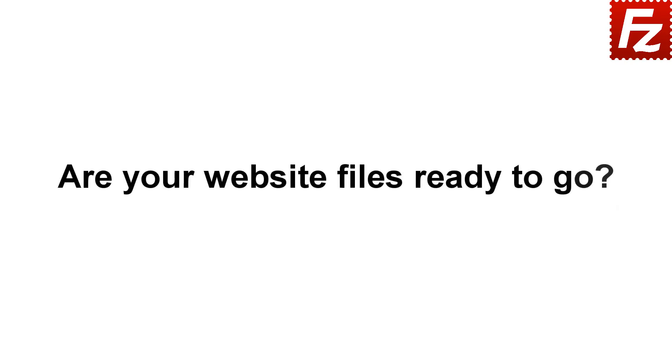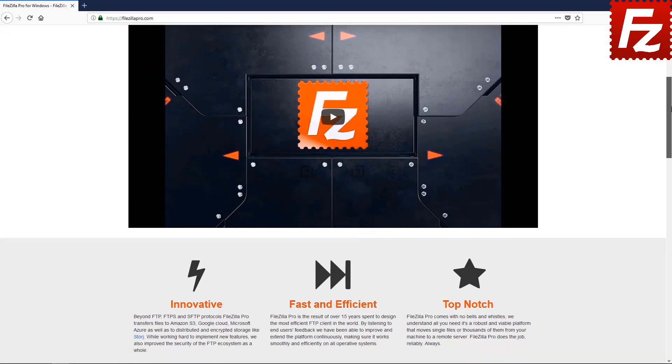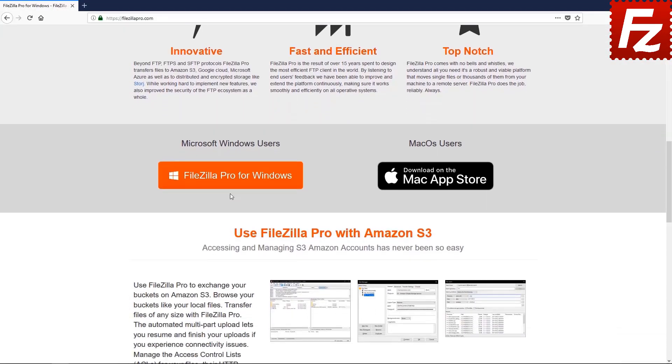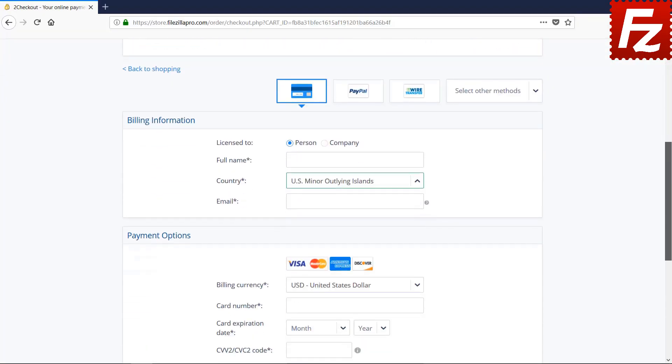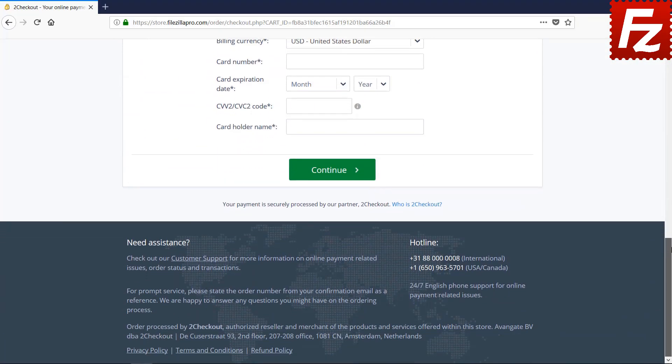Your website files ready to go? Time to get your copy of FileZilla Pro. Go to FileZillaPro.com and buy it with confidence. See you at the next video of the FileZilla Pro series.